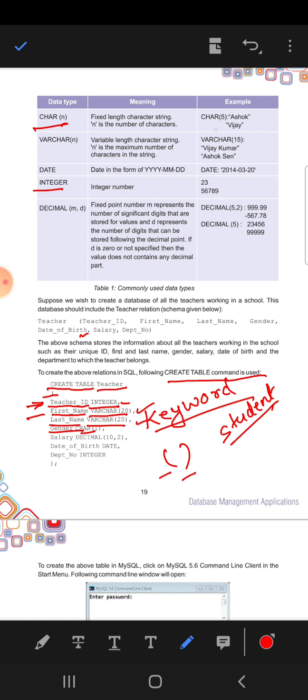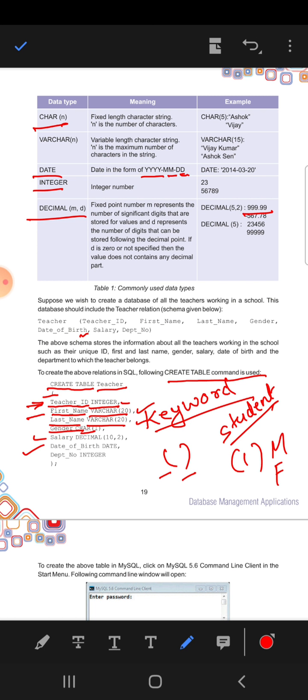Salary, decimal. In decimal you can have point values, not zero or one. Then date of birth, date. You can see the format, year-month-date. And last, department number, integer. And finally you can see there is a closing bracket with the semicolon. Semicolon marks the end of the statement, it indicates the end of the statement.